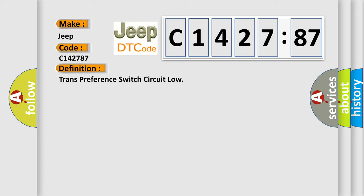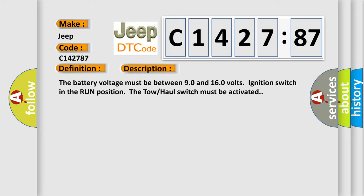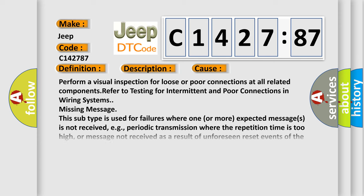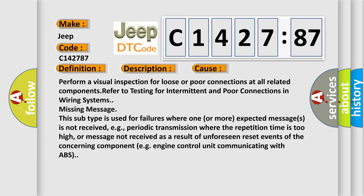The basic definition is trans preference switch circuit low. And now this is a short description of this DTC code. The battery voltage must be activated. The battery voltage must be between 90 and 160 volts ignition switch in the run position. The tow hall switch must be activated.